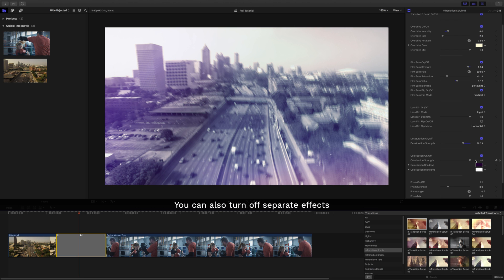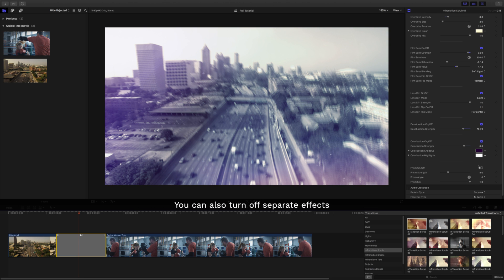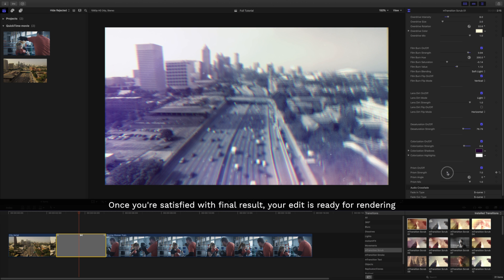You can also turn off separate effects. Once you're satisfied with the final result, your edit is ready for rendering.